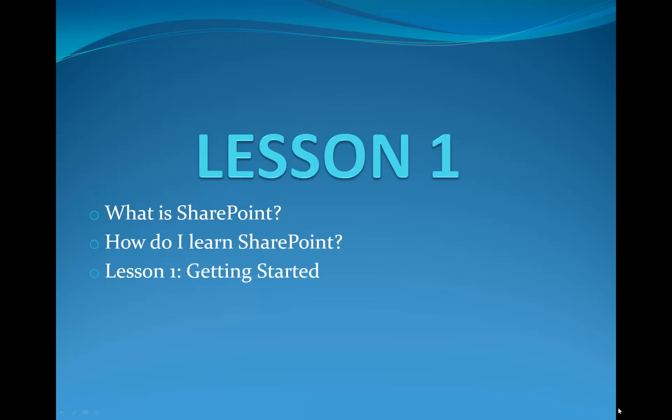Hello and welcome to SharePoint Pittsburgh. My name is Caroline and I will be introducing you to Lesson 1. Today's lesson will answer three things: What is SharePoint? How do I learn SharePoint? And today's lesson, Lesson 1, Getting Started.